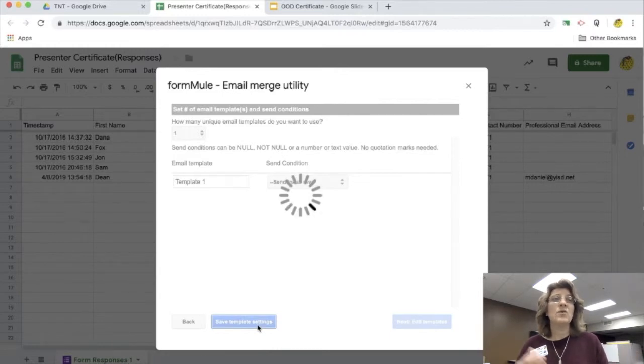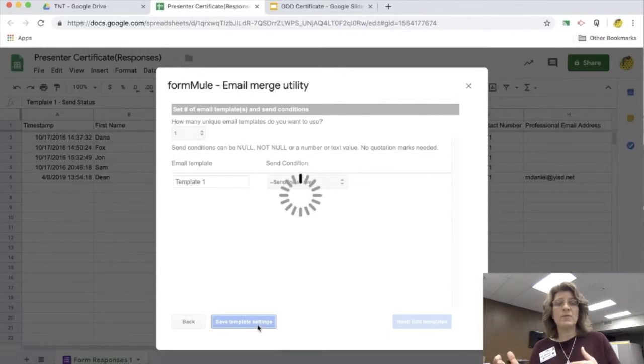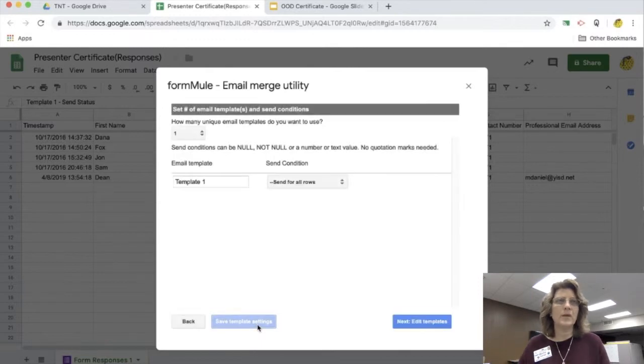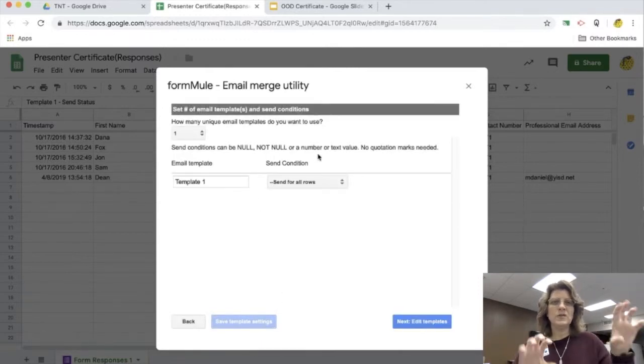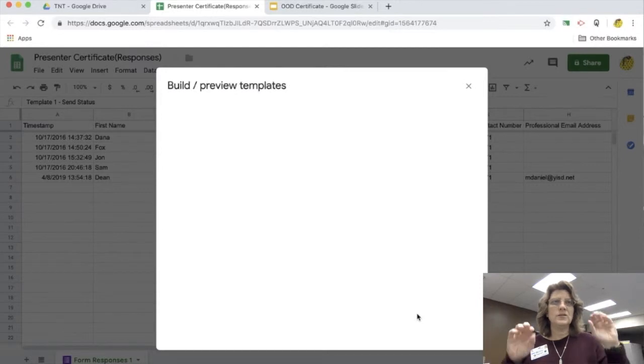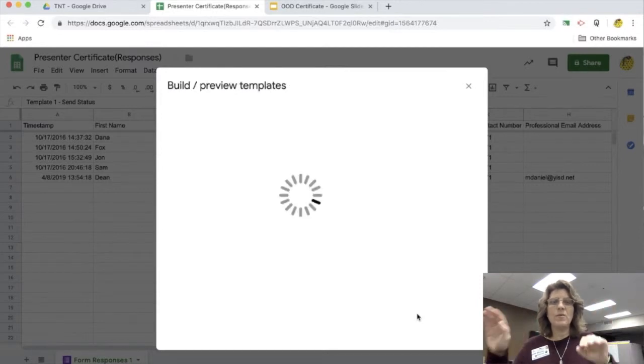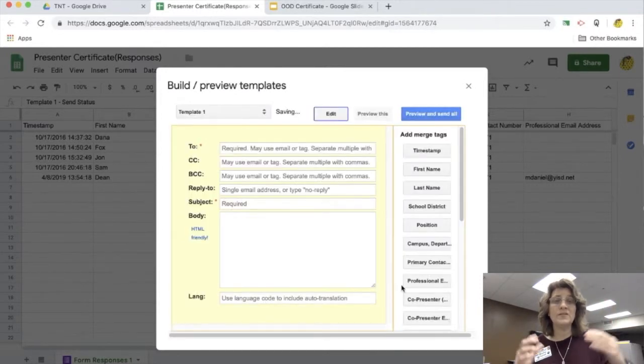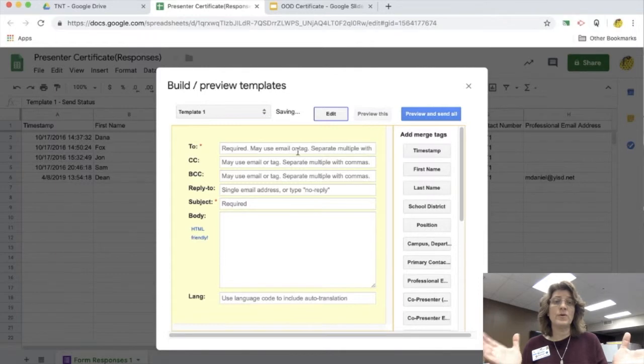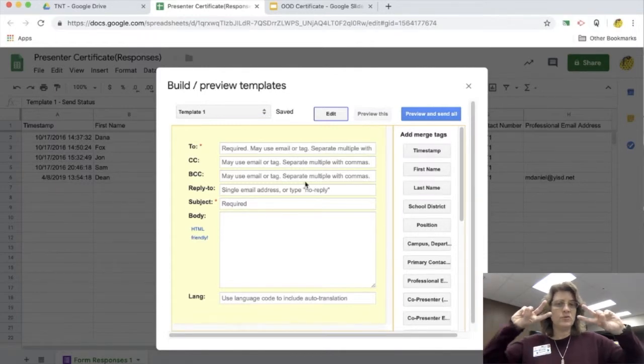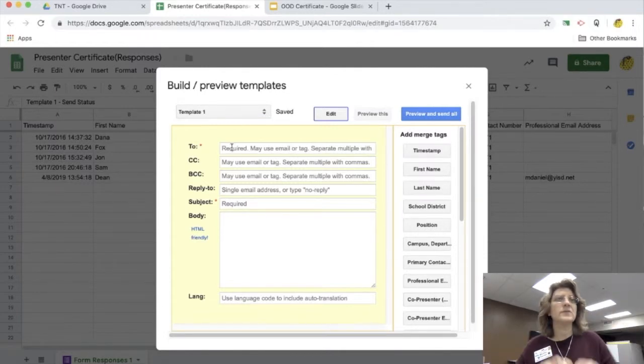So now I'm going to go ahead and move on and set up the template. What it's going to do is it's going to take all the headers that are on my spreadsheet and it's going to actually put them all in order for me. And then it's going to say, what do you want to put? Which of these headers do you want to put into the email? Which are like the brackets?